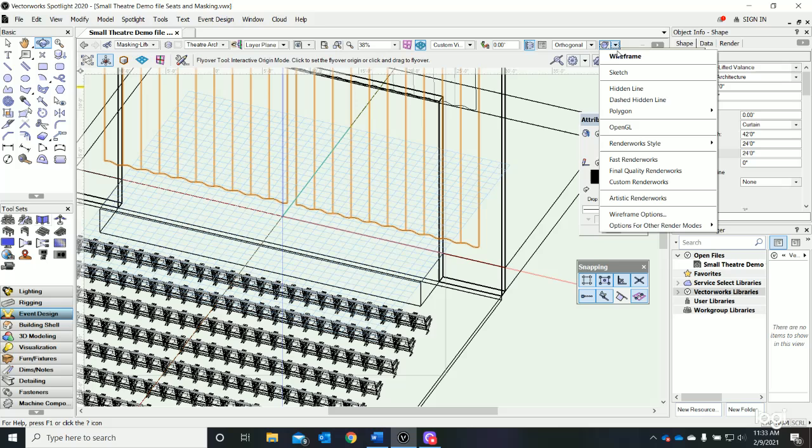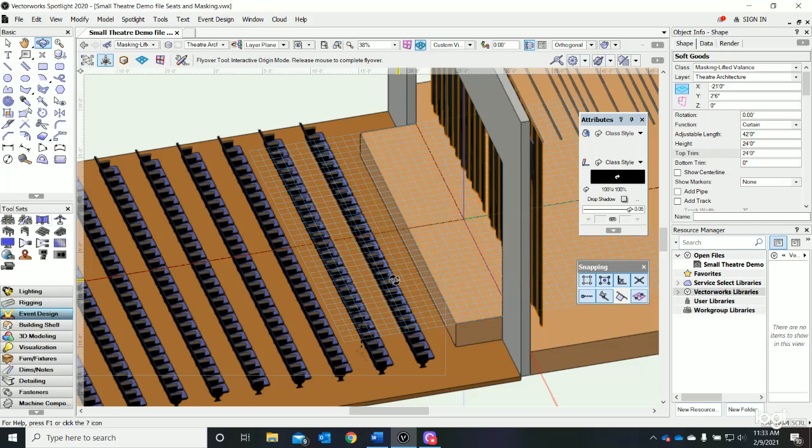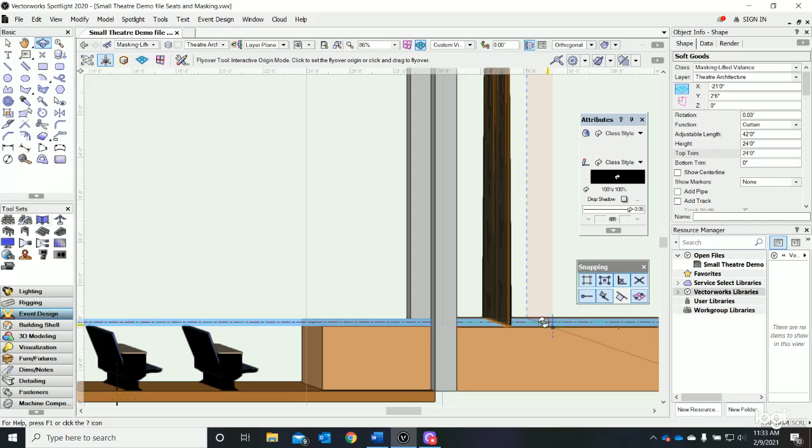There's my curtain - it goes all the way to the floor and extends all the way up to the top of the pipe. It's a really nice looking little curtain right there.